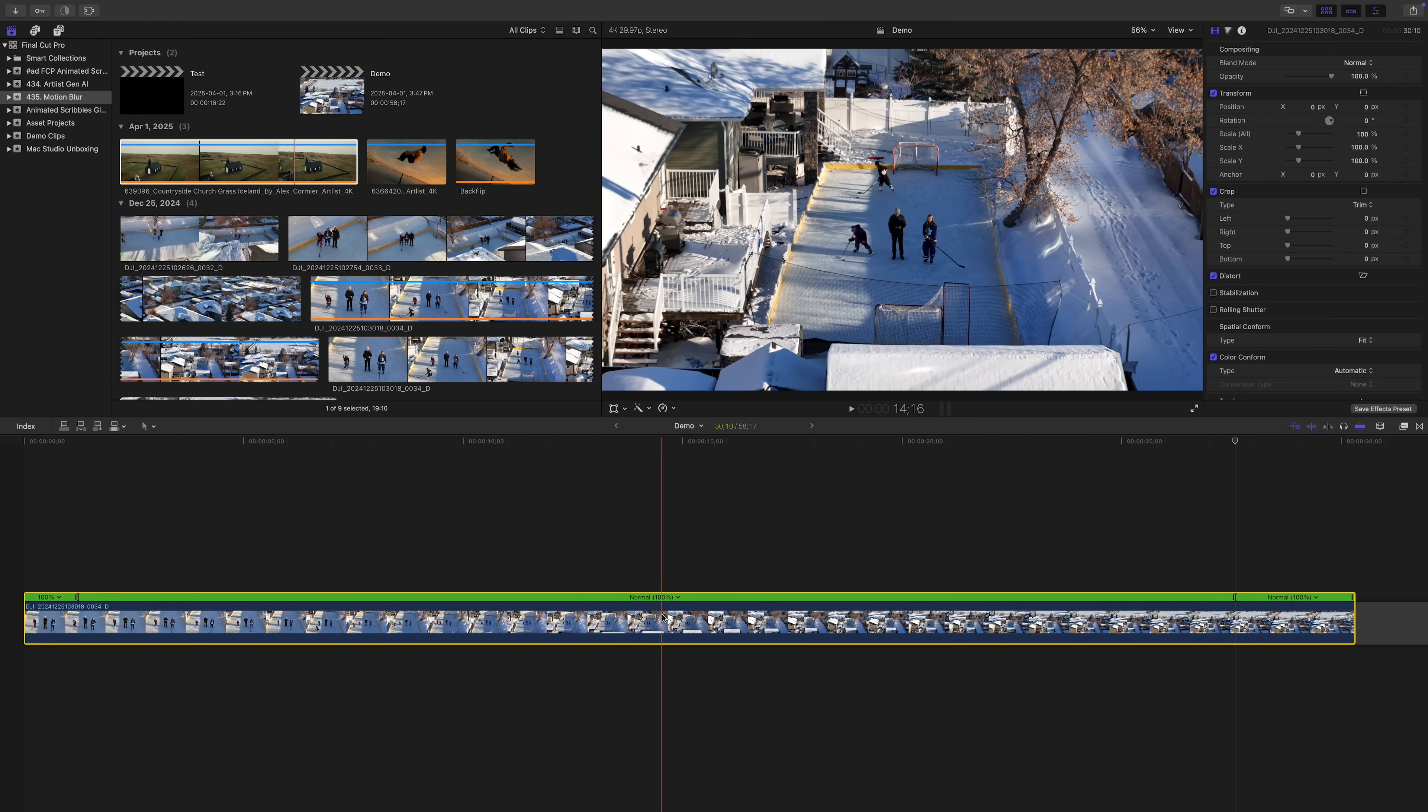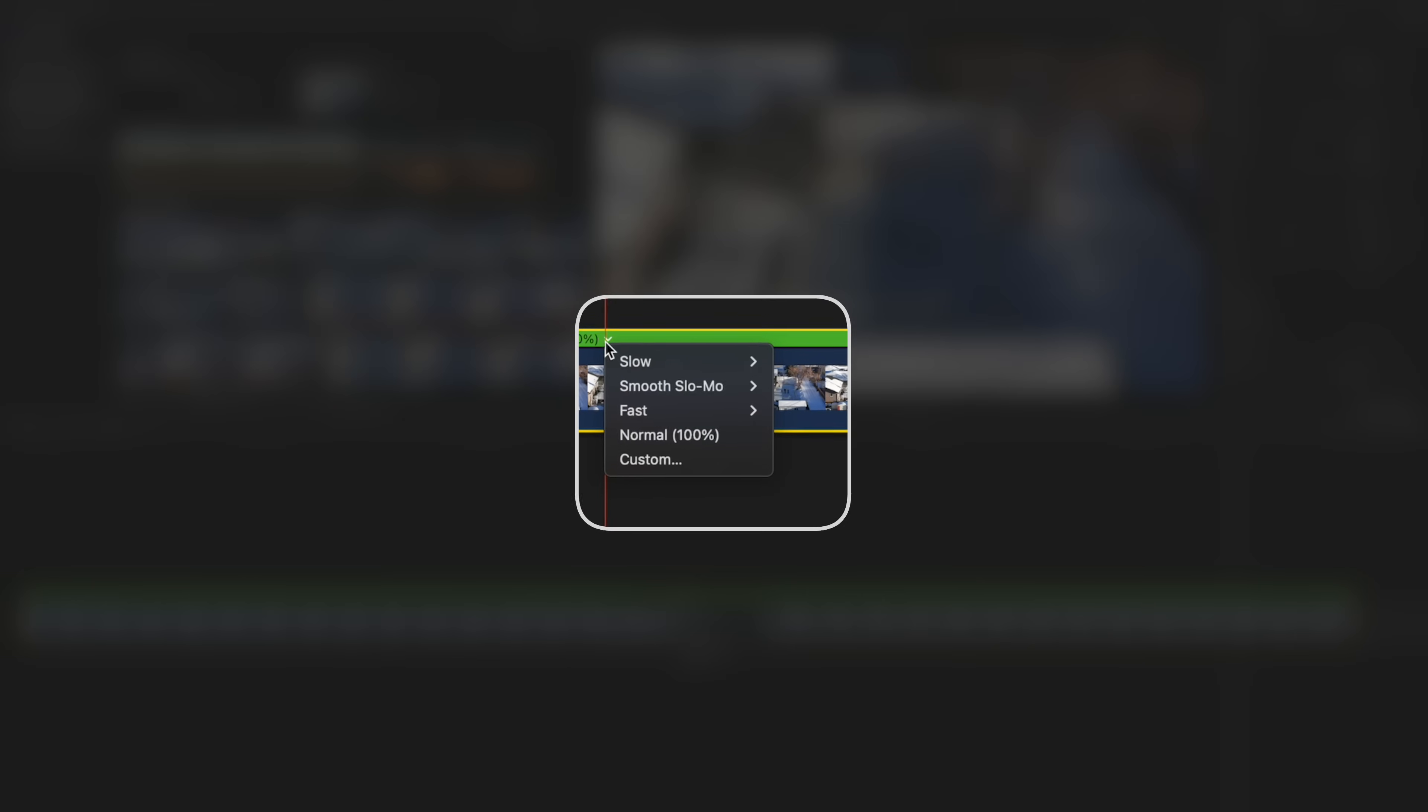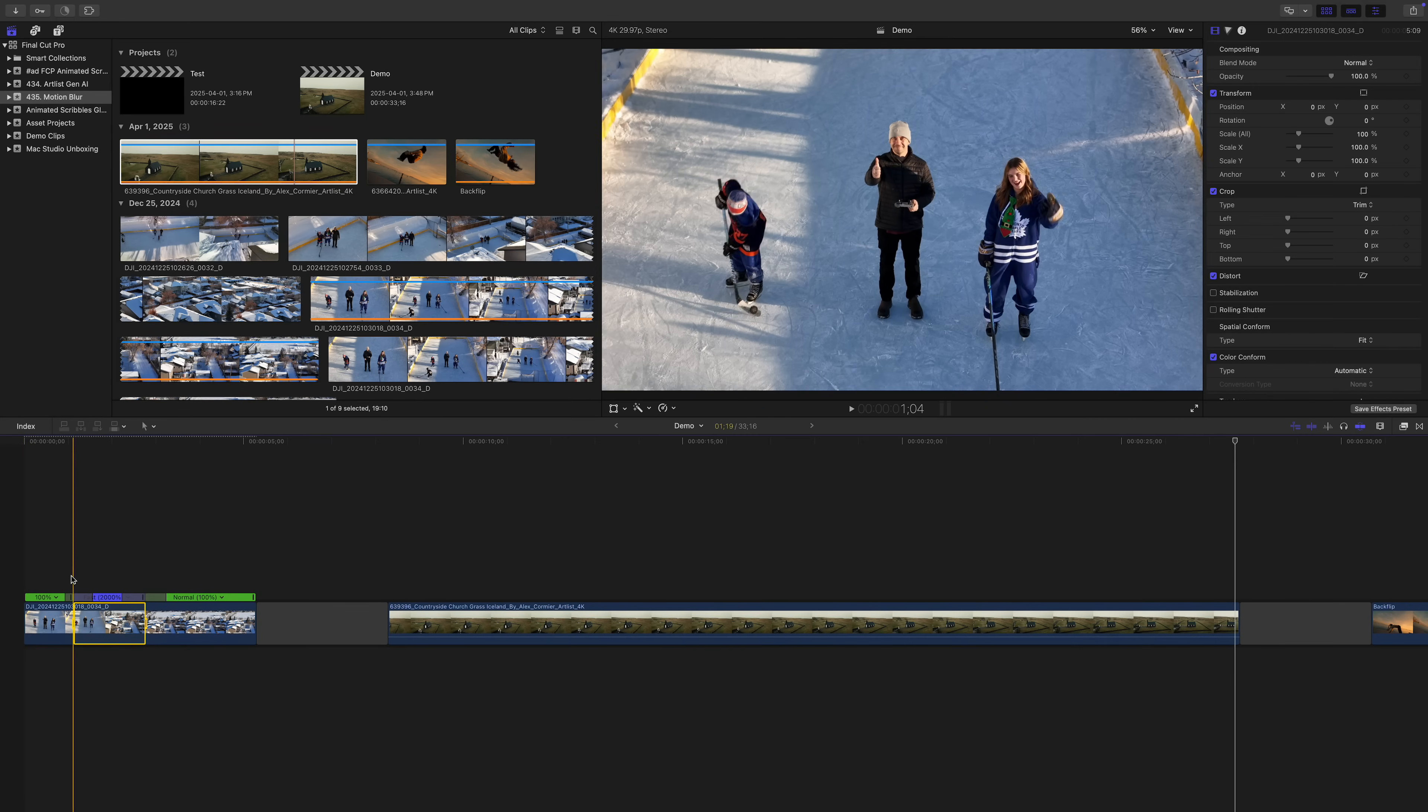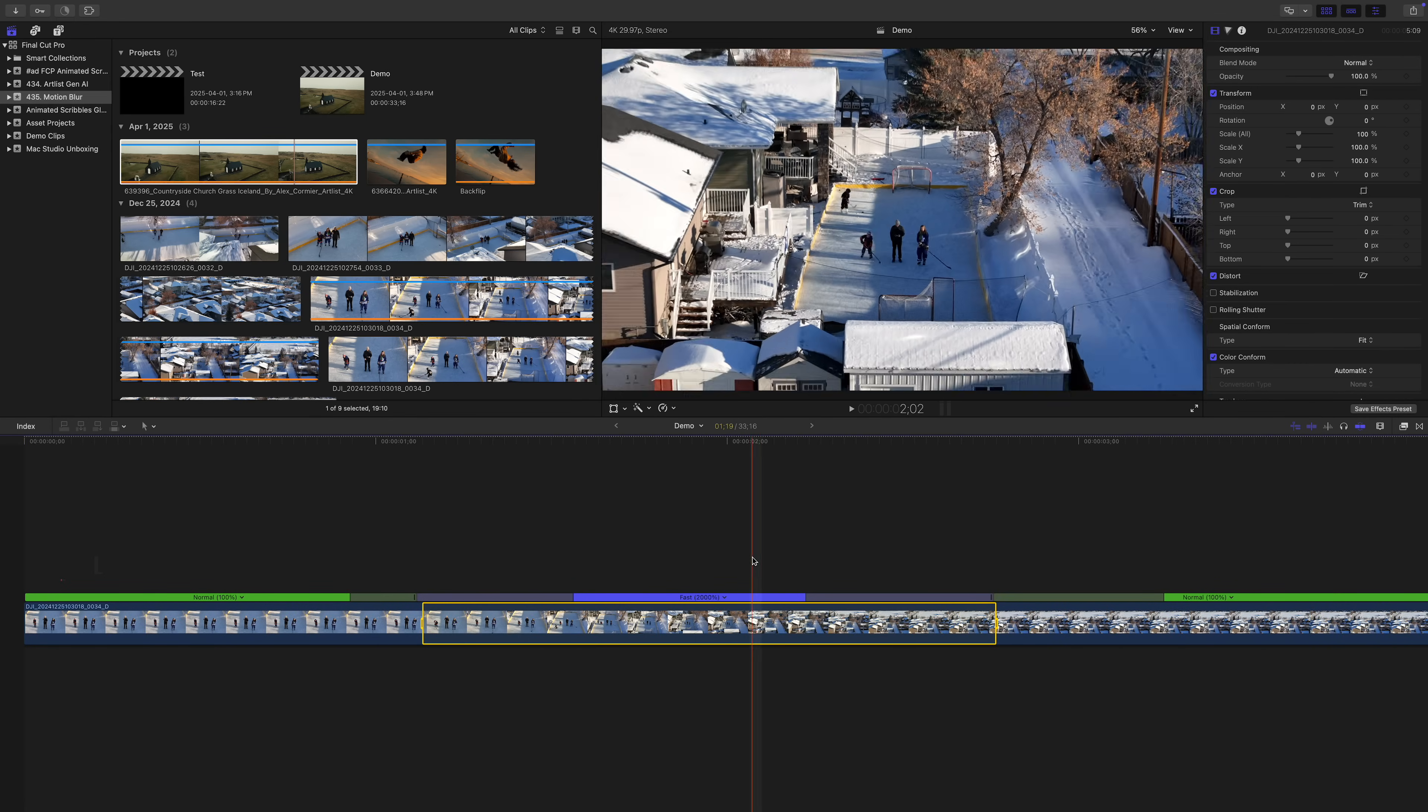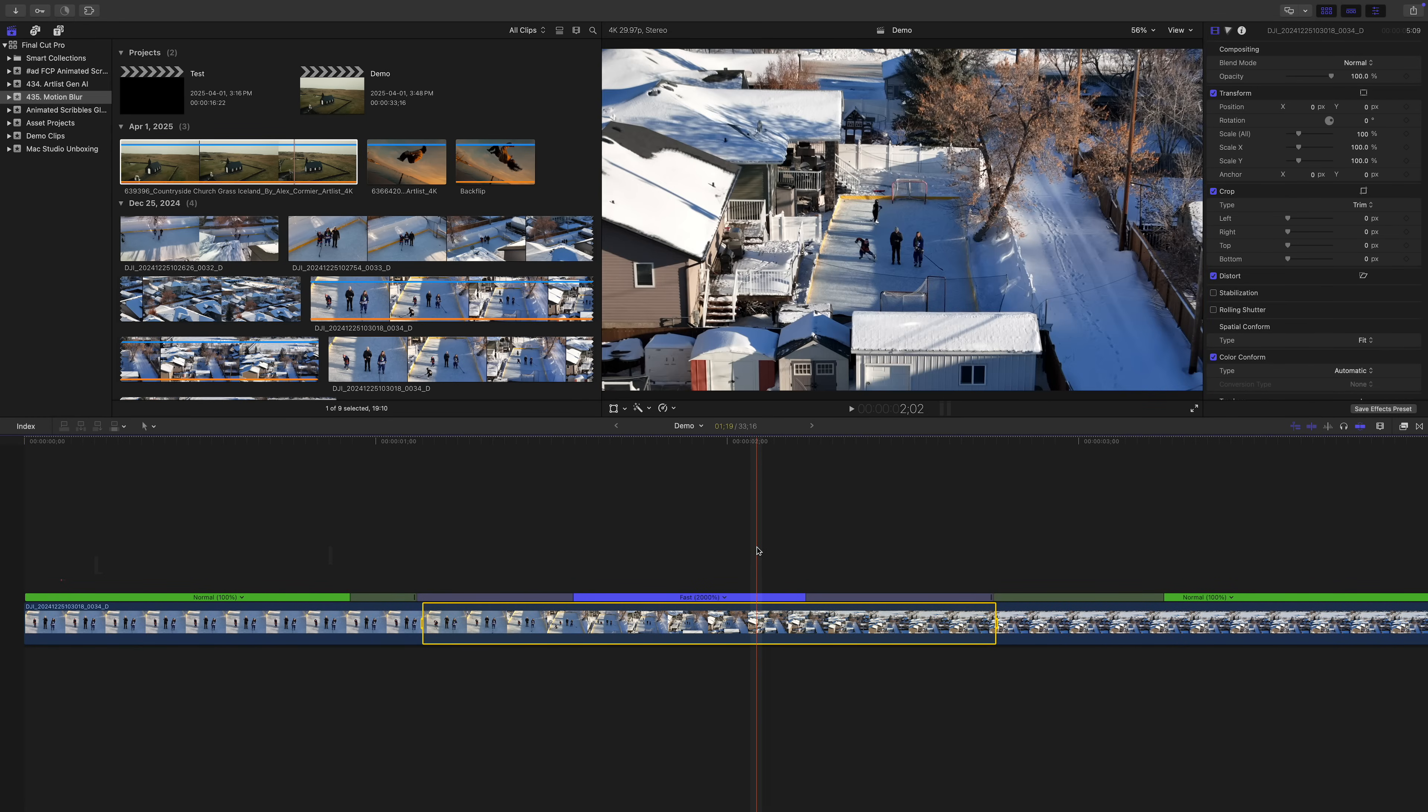Now, let's open the speed dropdown of our middle segment, select fast, and let's try it 20 times the original speed. This speeds up our middle part, and the start and end of our clip stay at the original speed.